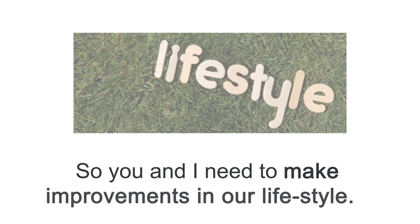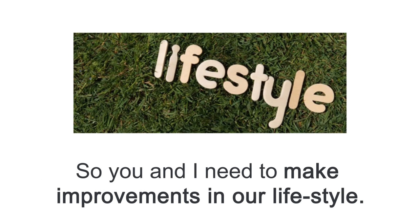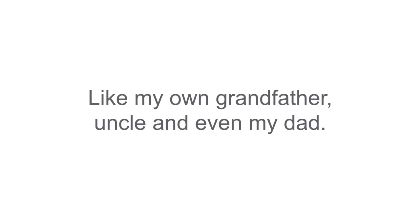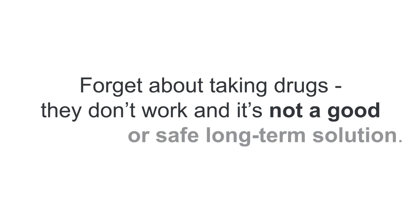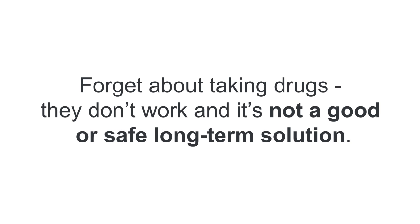So you and I need to really make improvements in our lifestyle. And I don't want you to be another statistic like my own grandfather, uncle and even my dad. And forget about taking drugs.